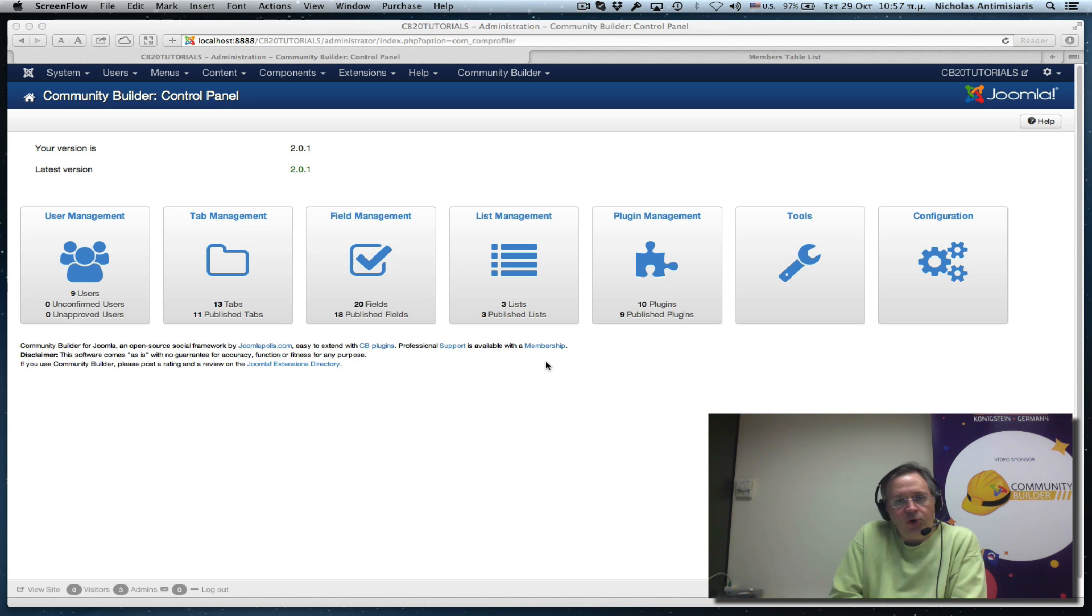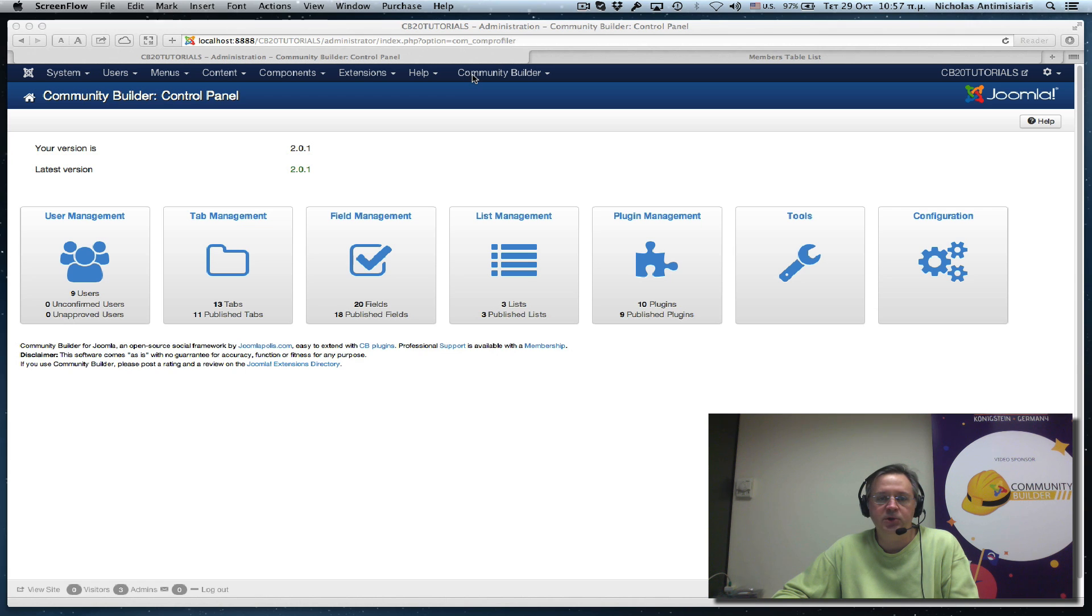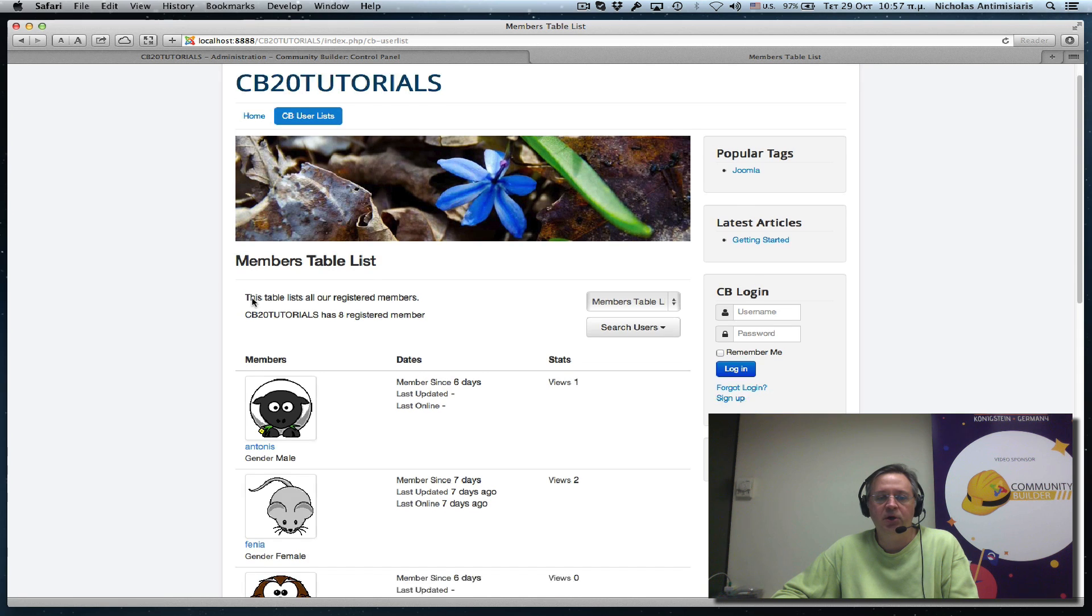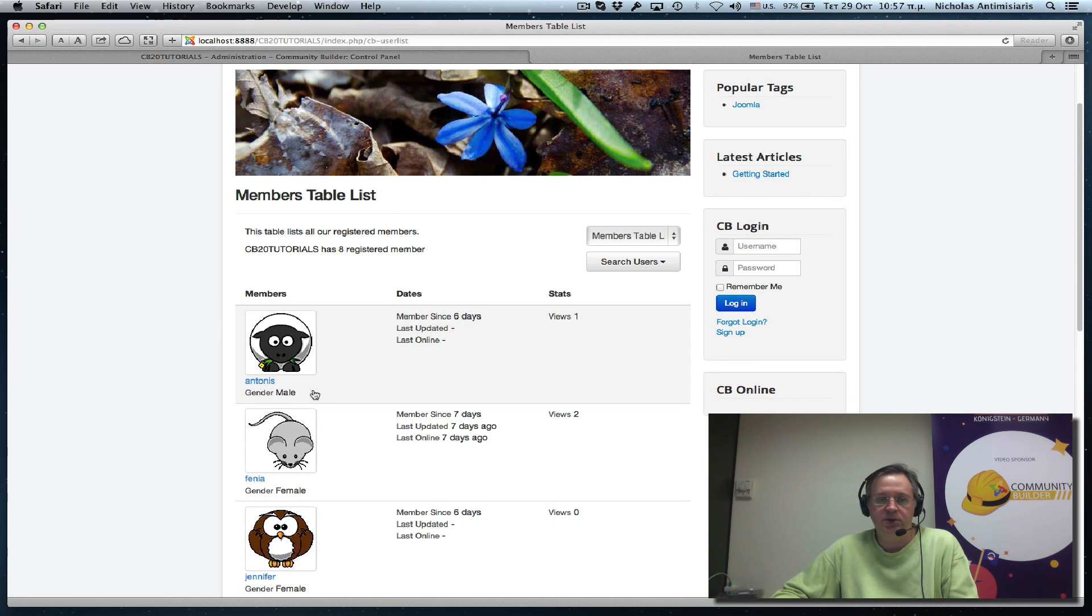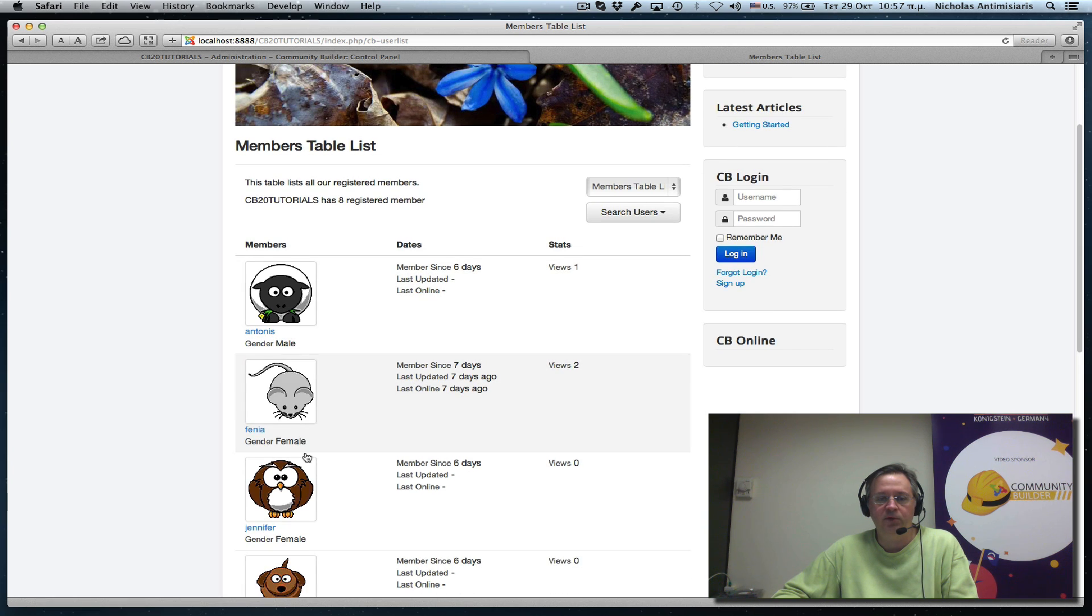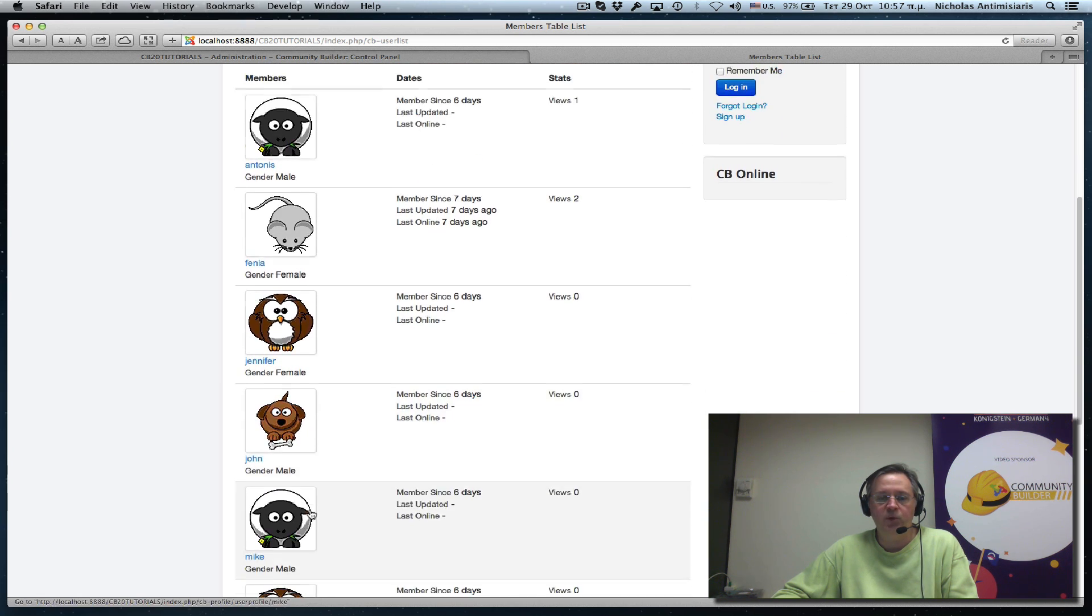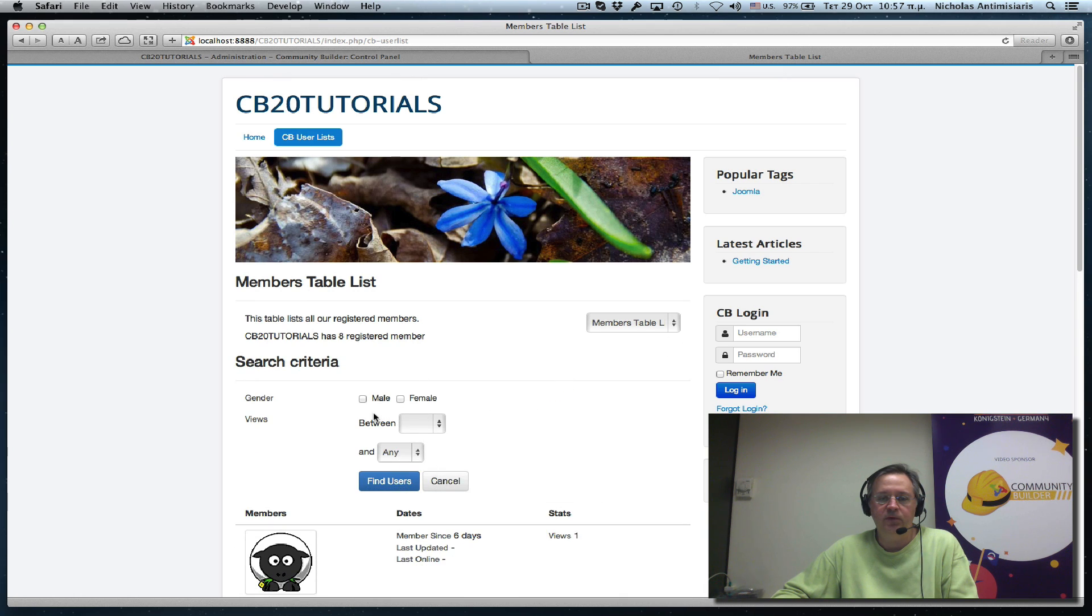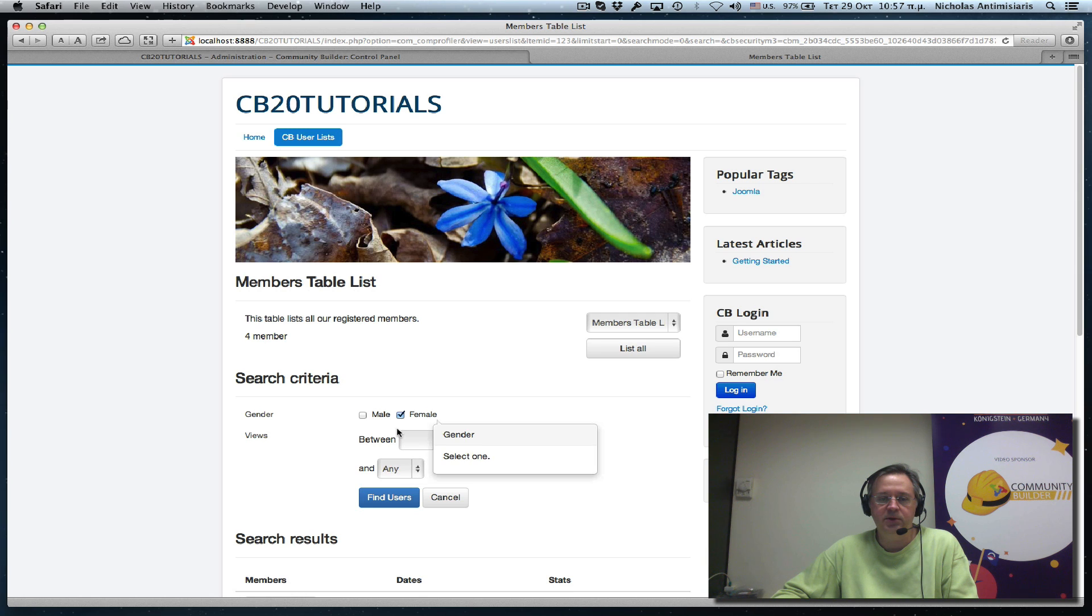In the previous tutorial number 7 we had added a new field, a gender field, which was a radio button field. And we actually published it also in our user list. So we see each row here has a gender field, male or female. And we showed you how you can search actually for all the males or all the females.